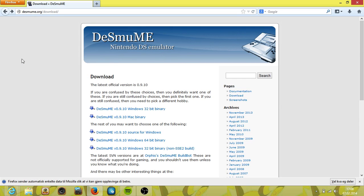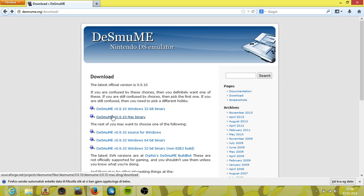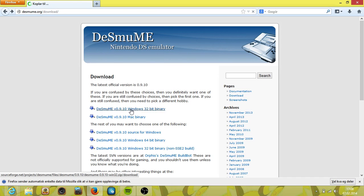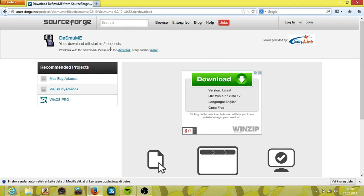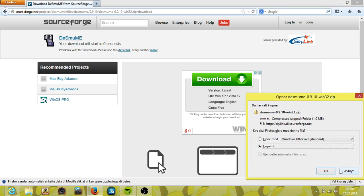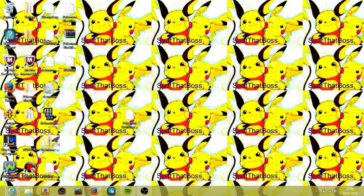So first of all we have to go to your internet browser and then you're gonna do desmume.org/download. Then you're gonna click on this — I'm not gonna click on it because I already have the file, but it will come up that you will be downloading, and then you start. So I'm just gonna cancel it.